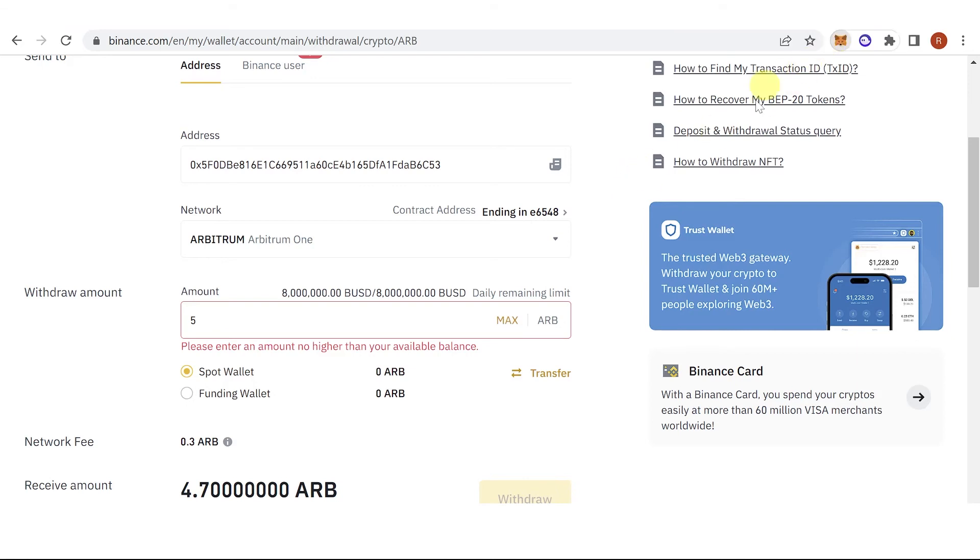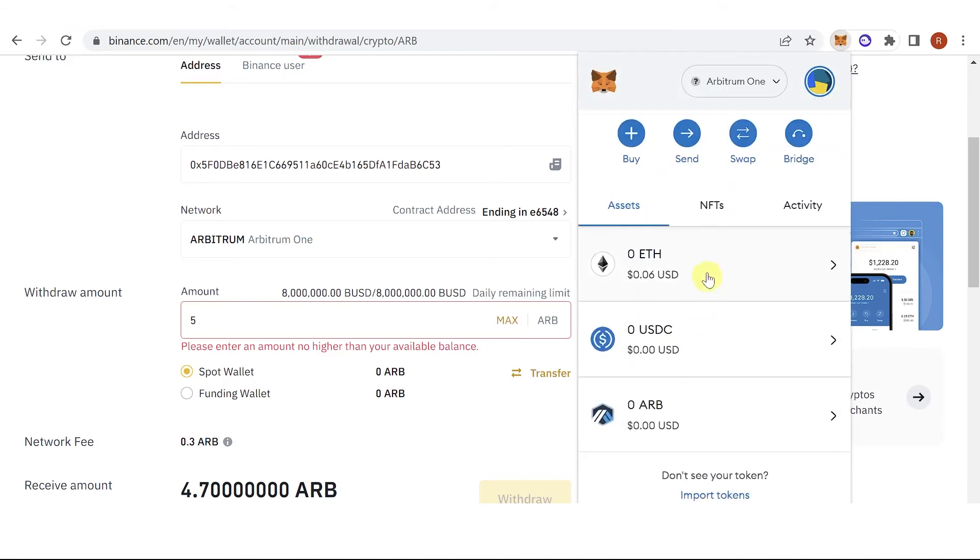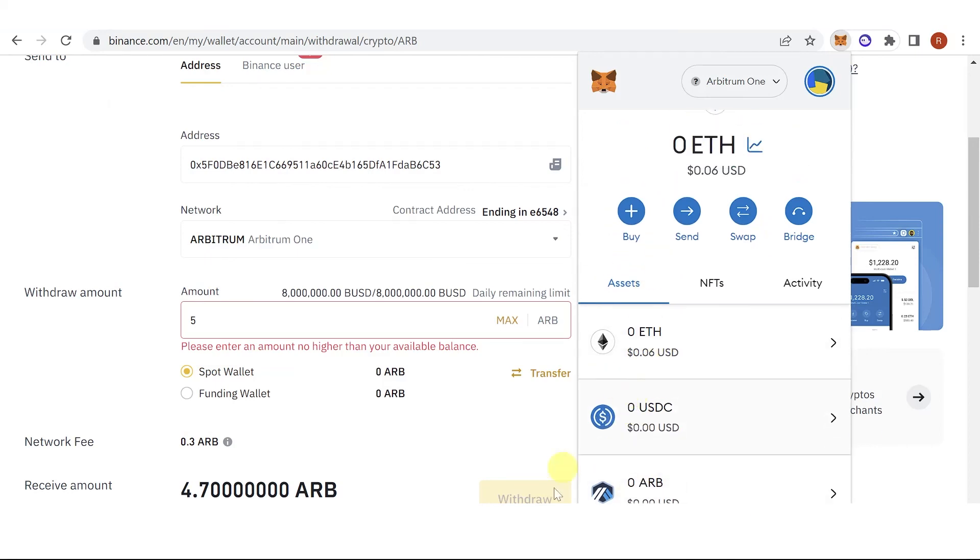Go back to your MetaMask wallet and check if you have received the Arbitrum token. If you have any questions about how to send Arbitrum token from Binance to MetaMask, leave a comment below.